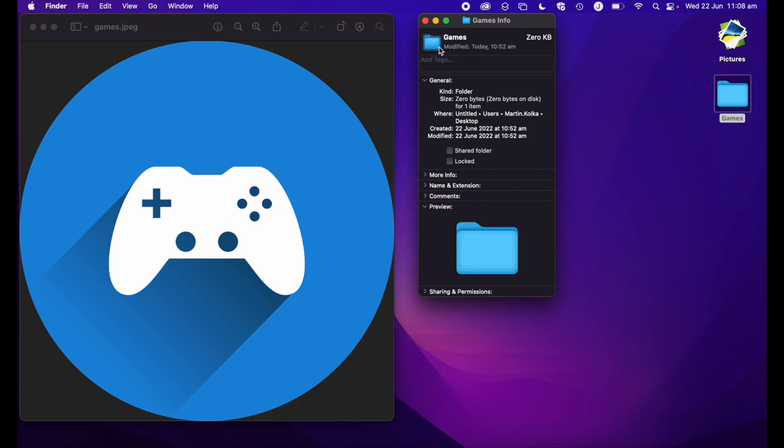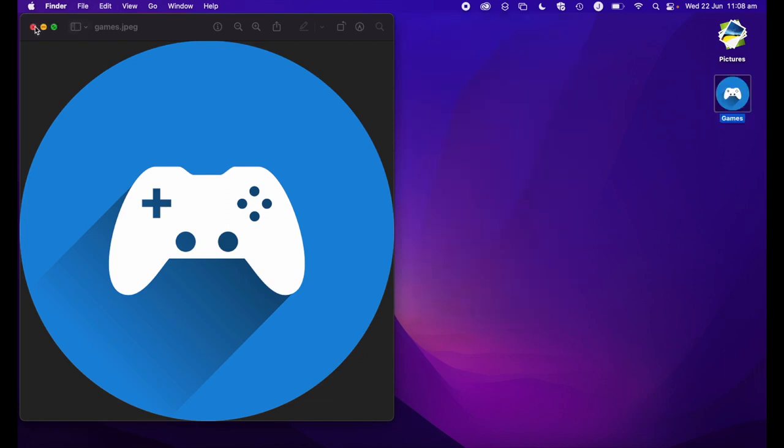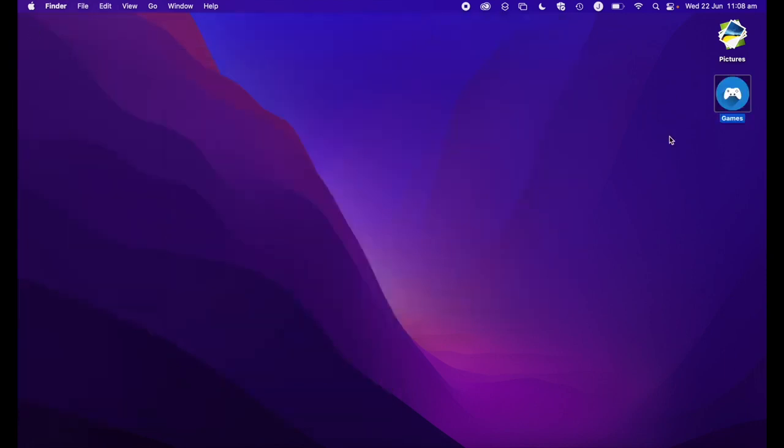Remember, it's selected by this blue outline. Then I'm going to use the paste shortcut, command plus V on the keyboard. And as you can see, my icon has changed over here as well.